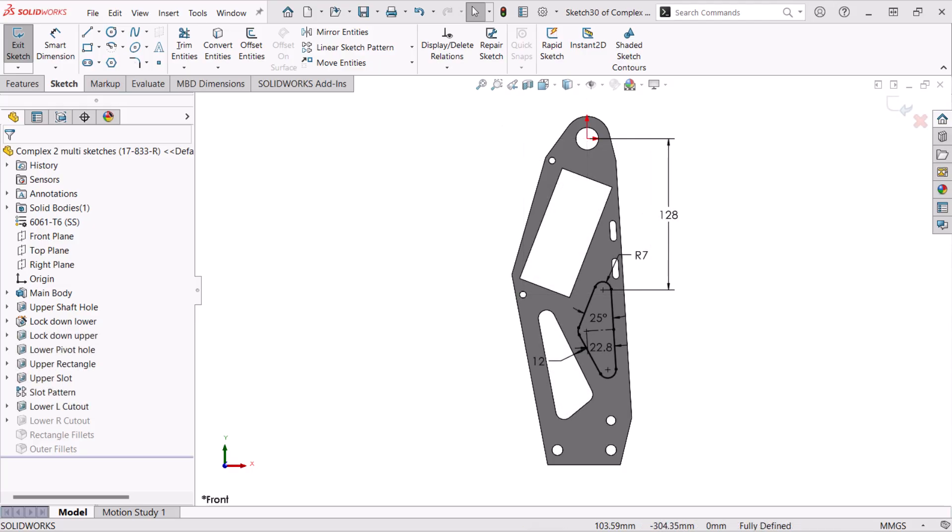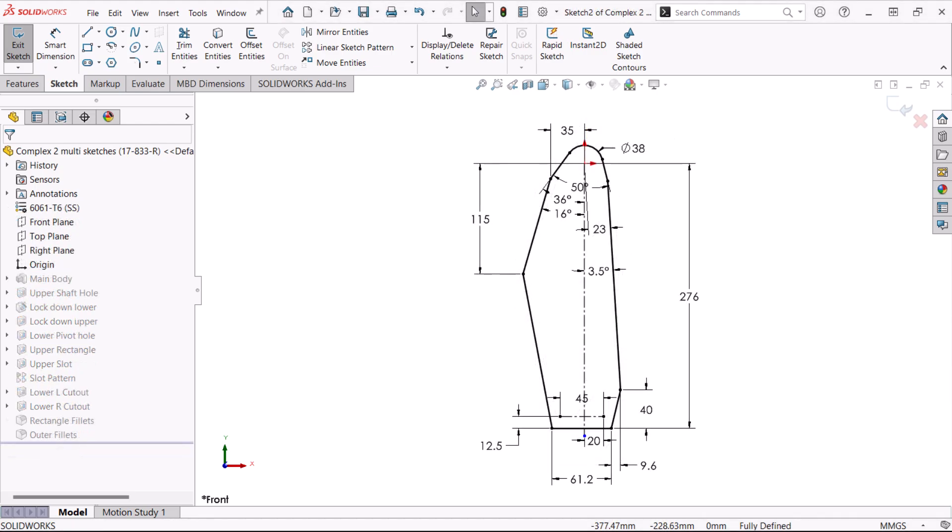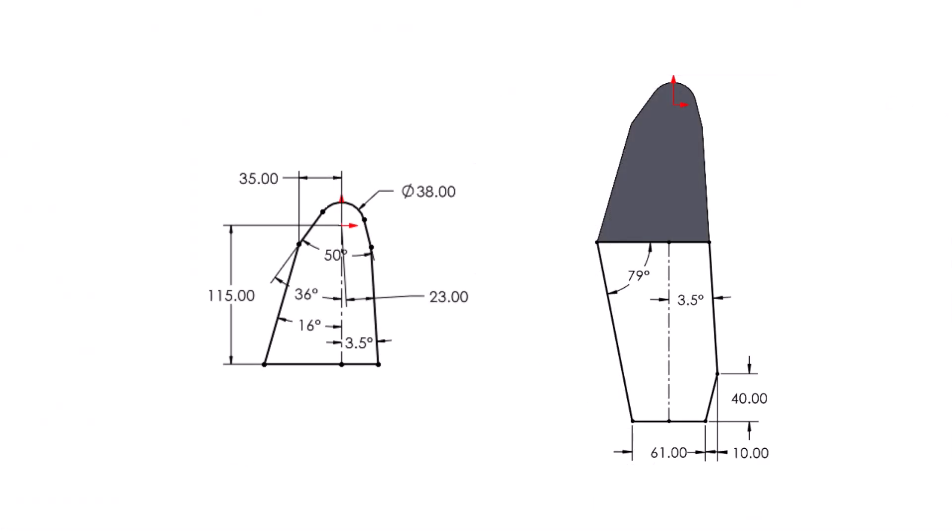They may also include sketch fillets and chamfers in cases where they are integral to creating the shape rather than just cosmetic. If you feel that a single sketch is still too complex, like this base feature, it can be broken down further into smaller, simpler sketches.